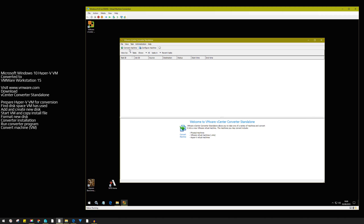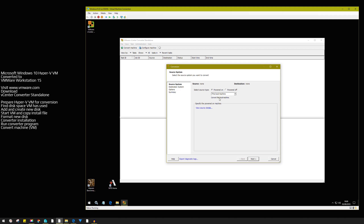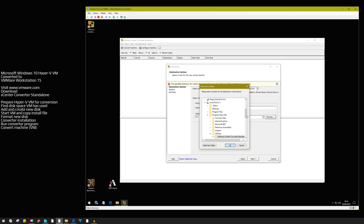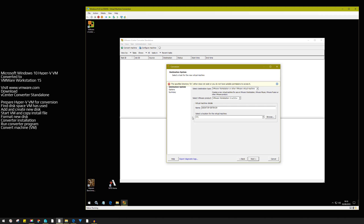Click Convert Machine. Select 'Powered on' because you're actually using this local machine. Choose where you want to put the image — it automatically chose drive D, which is our target drive. Select your drive letter carefully, as it doesn't always automatically detect the correct one. Then click Next.